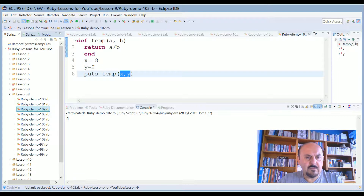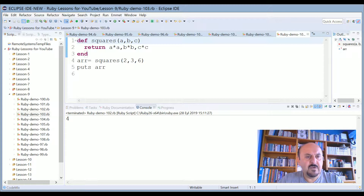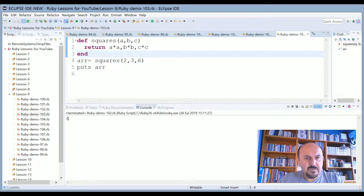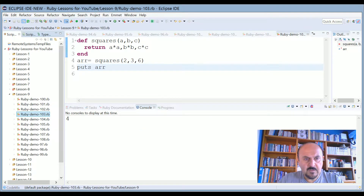In this example, I define a squares method to accept a, b, c as arguments. As a return value, a is multiplied by itself, b multiplied by itself, and c also multiplied by itself. The block ends here. I assign an array from calling squares with parameters 2, 6, and 3, and print it using puts. The output is 4, 36, and 6 times 6 equals 36 — wait, 3 times 3 equals 9.